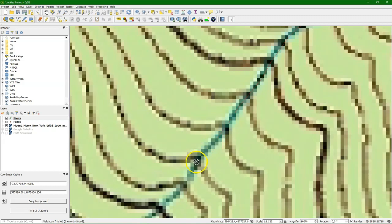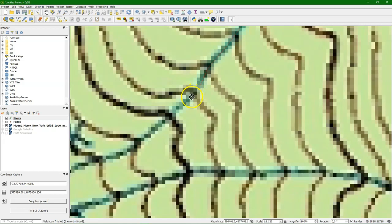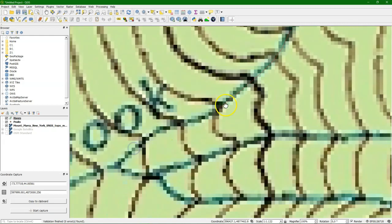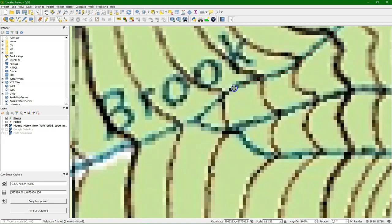If you make a mistake you can press backspace. It goes one node back. With every left click you add a node. Now we're almost at the point where a tributary joins.